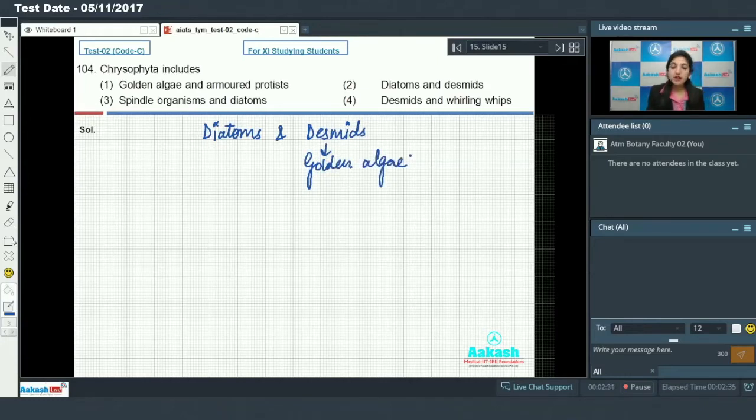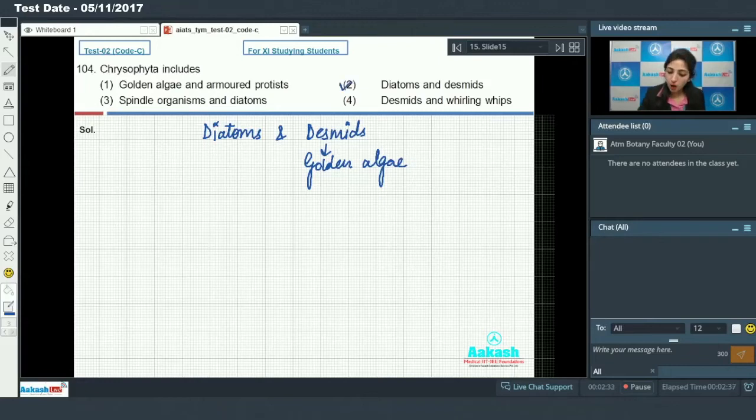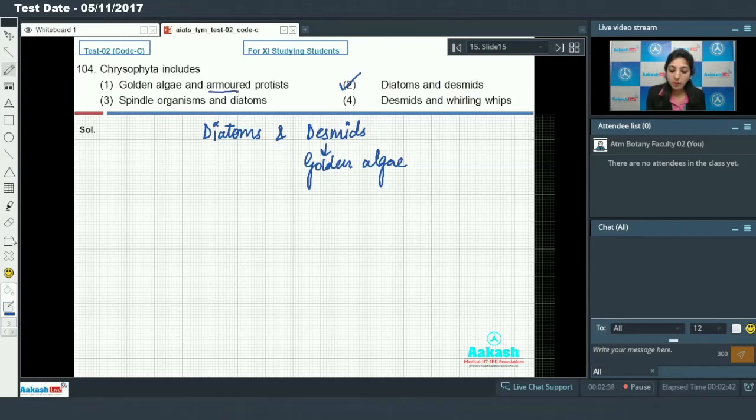So by analyzing the options, option number 2 is correct - golden algae and armored protists.